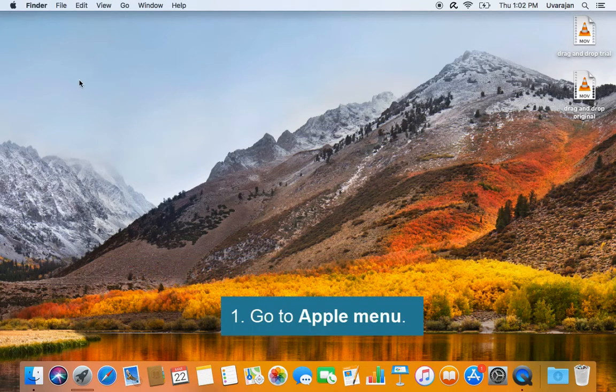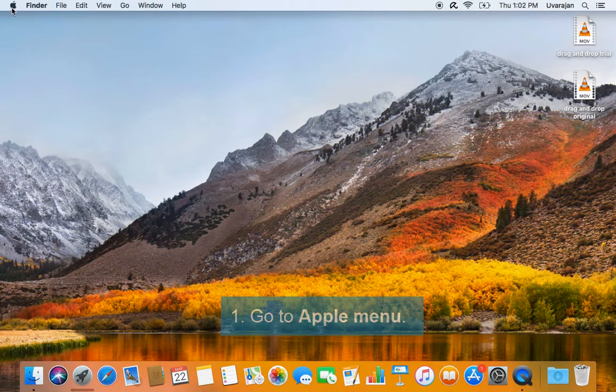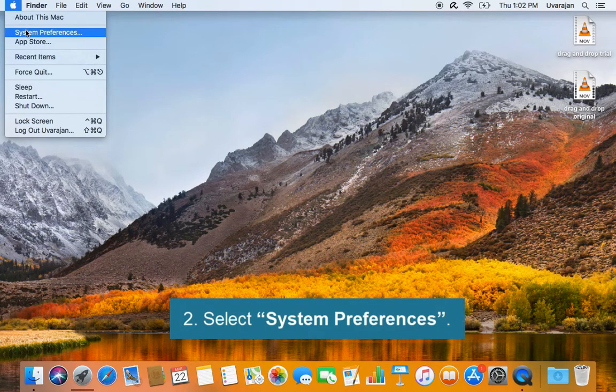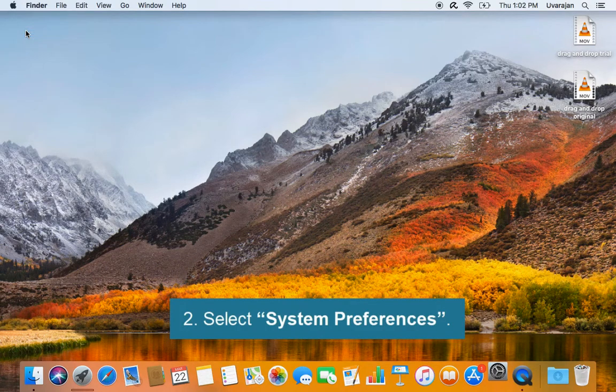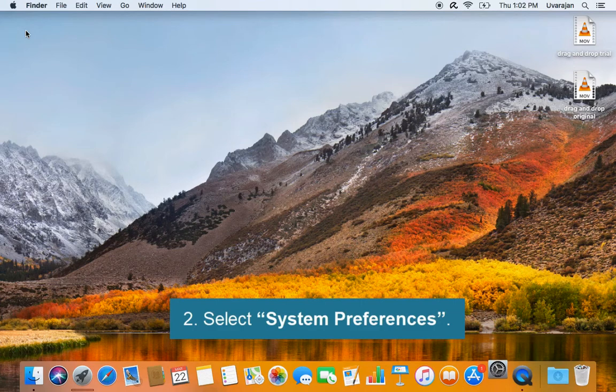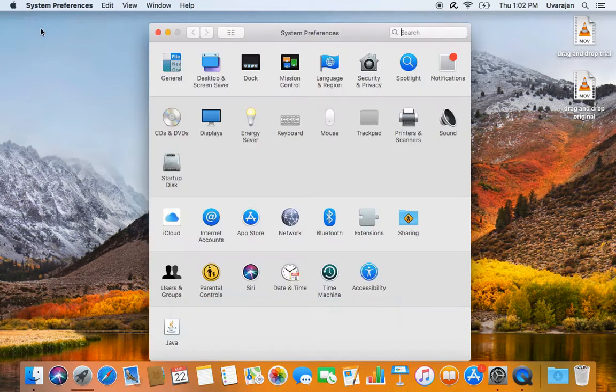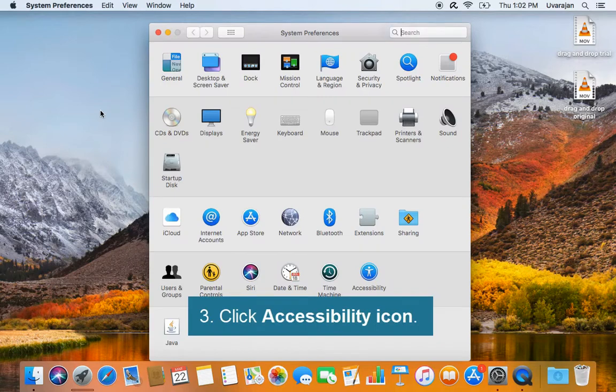Go to Apple menu, select system preferences, click accessibility icon.